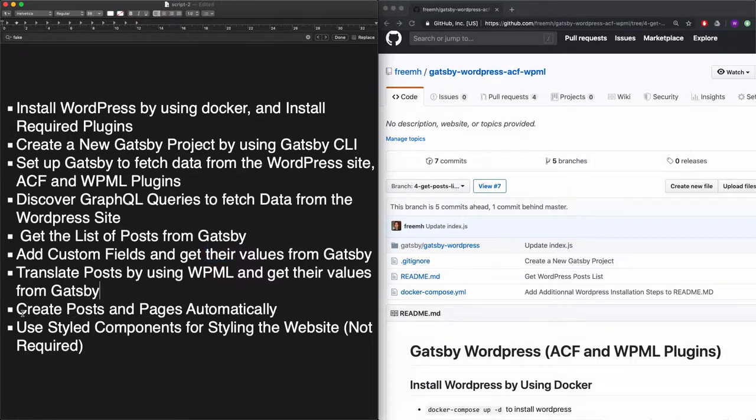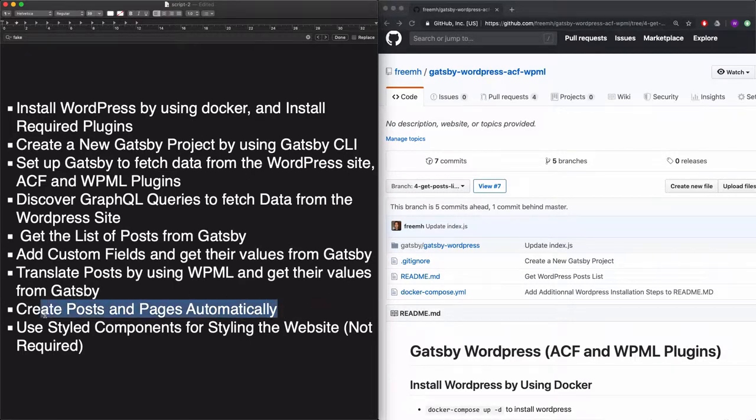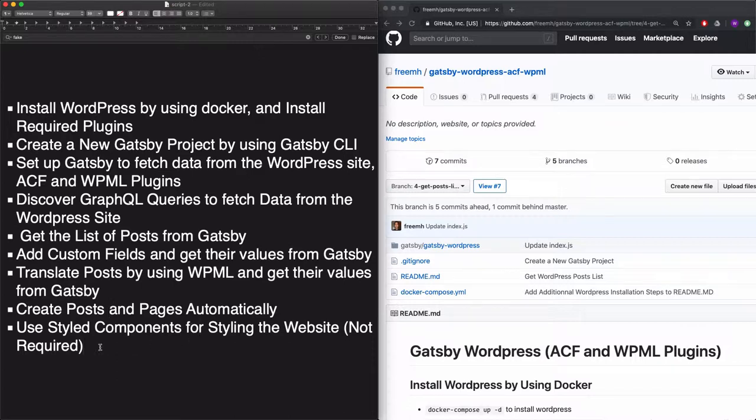And we'll create posts and pages automatically. In this step, we'll configure Gatsby in order to create posts and pages automatically by using Gatsby and generate all of the static files of these posts and pages.